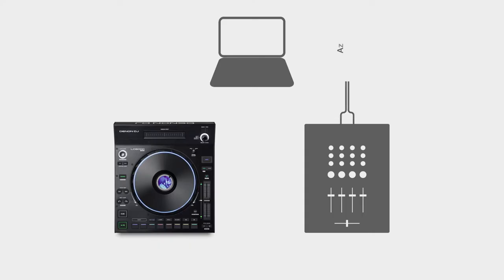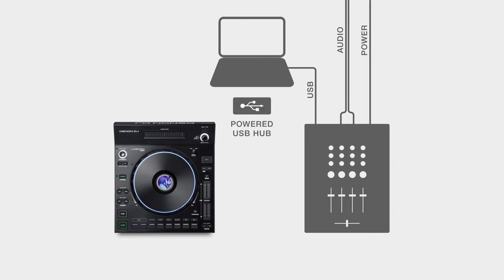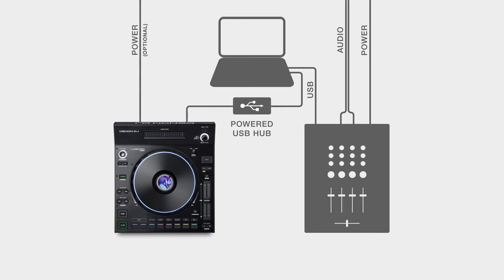First, connect the audio, USB, and power cables to the DJ setup. Next, connect the compatible mixer or four-channel DJ controller to your computer. If needed, connect the USB hub to your computer and then connect the LC6000's into the hub.